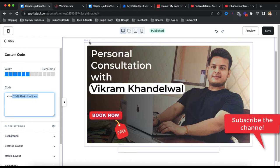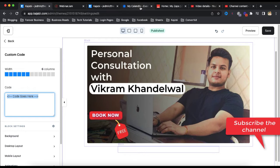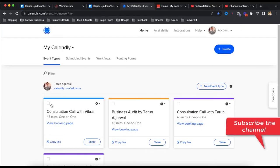So from where we are going to get the code? In this case go to Calendly account and in your Calendly account, suppose this is a meeting for which you want to embed in your Kajabi account, in Kajabi landing page.